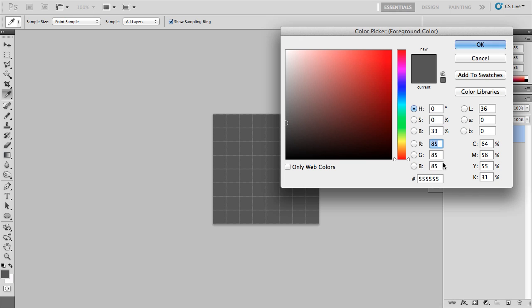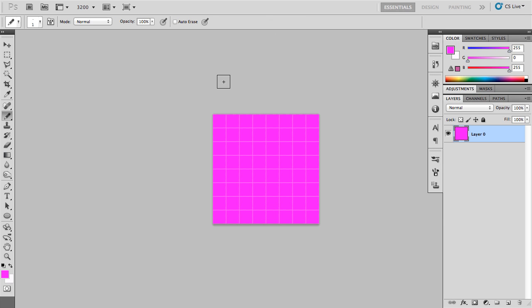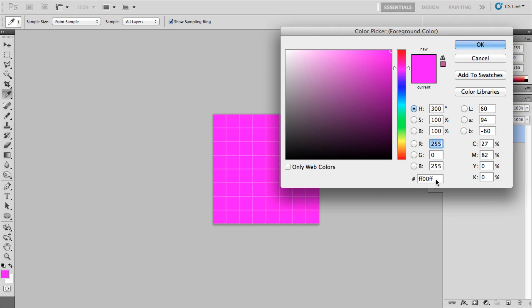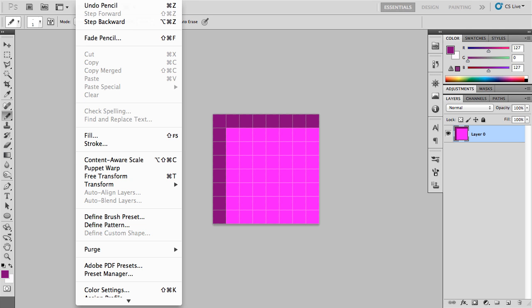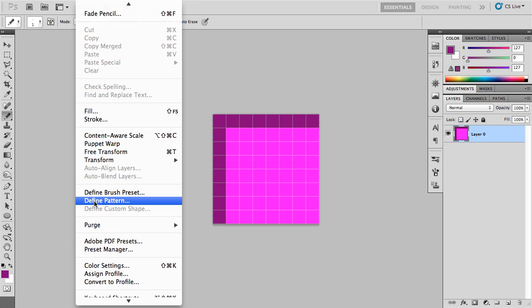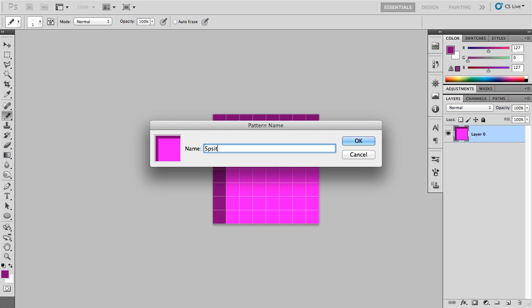So we are going to use FF00FF — that's going to be the main pink color, that's going to be the background color. And for the actual grid, we are going to use 7F007F, so it's just a darker purple color. These are just two colors used by convention — they're two colors you wouldn't normally use in a sprite sheet. We could really use anything. Next we're going to go up to Edit, go down to Define Pattern, and we're going to call this Sprite Sheet Basic 8x8.